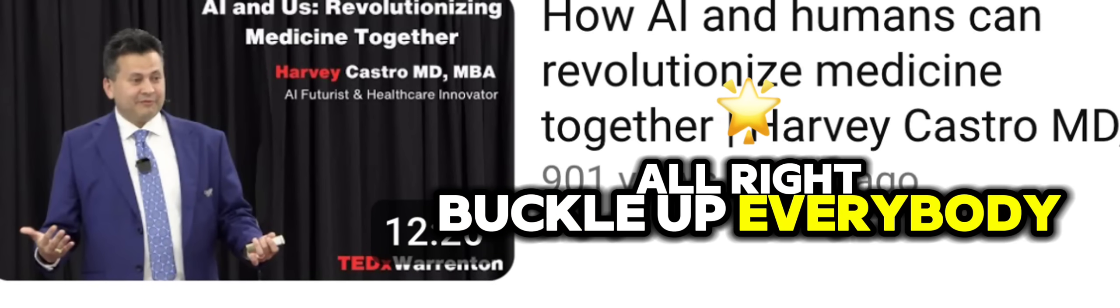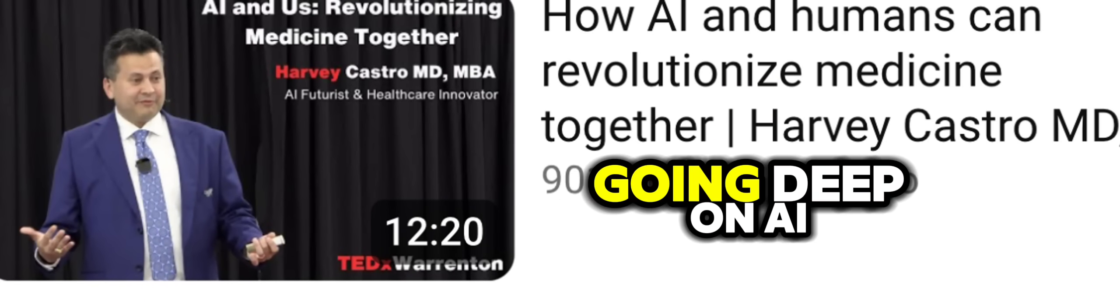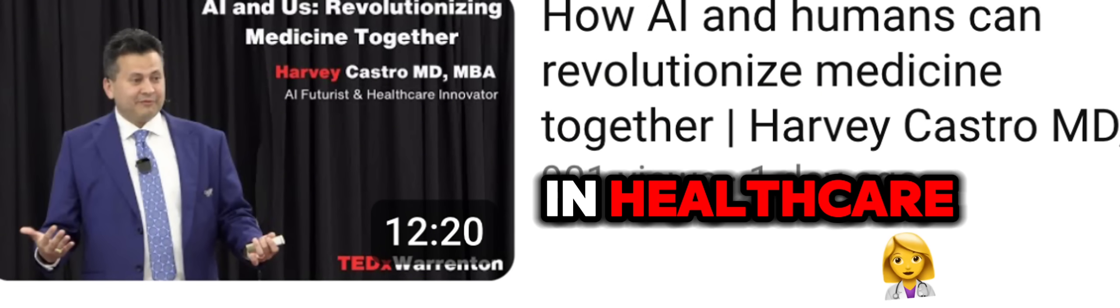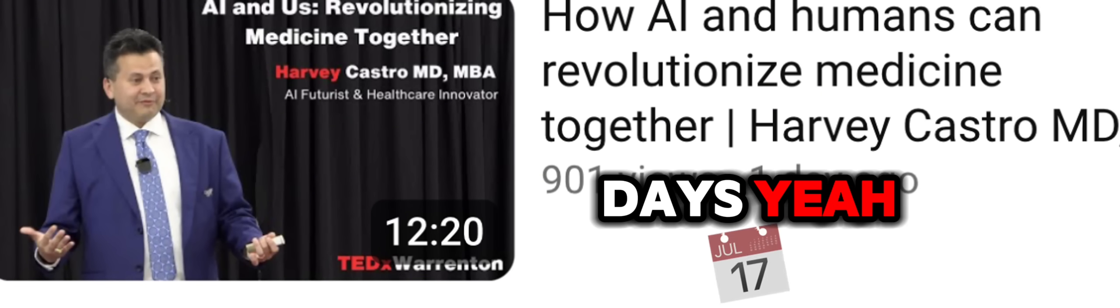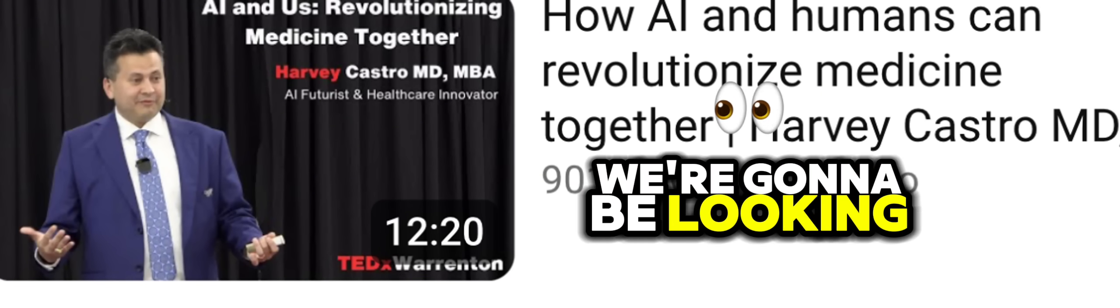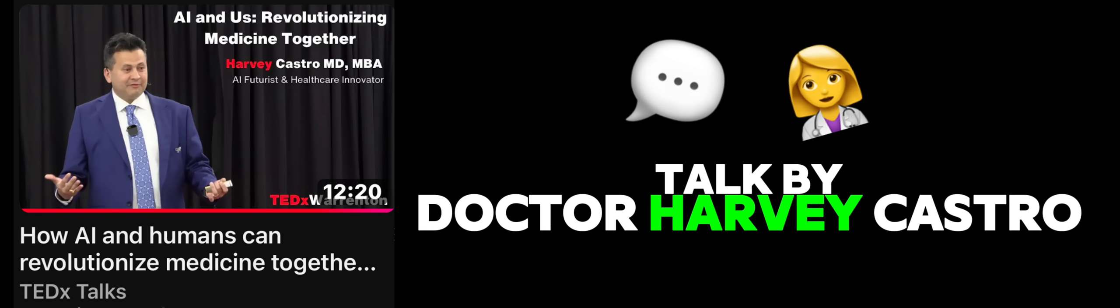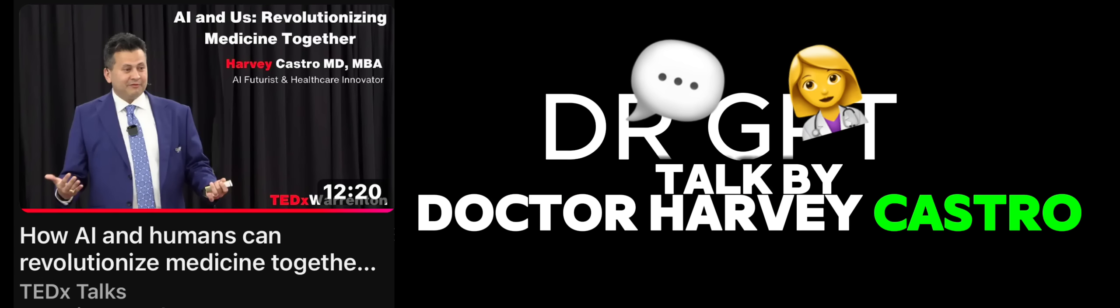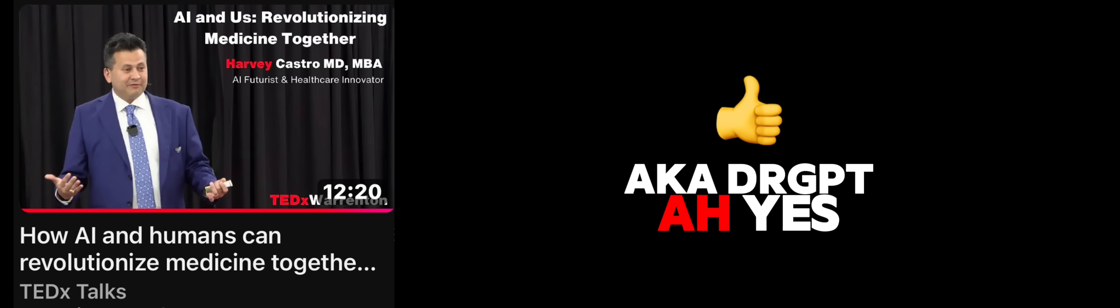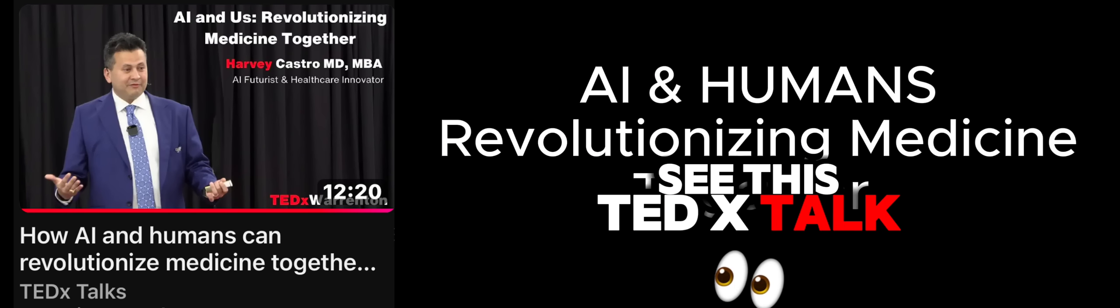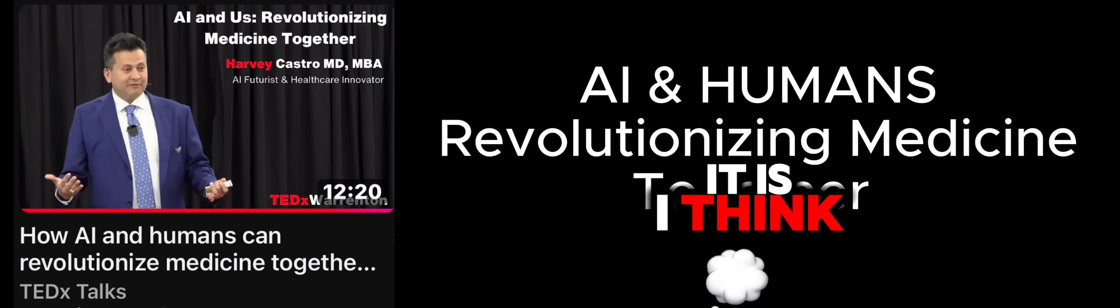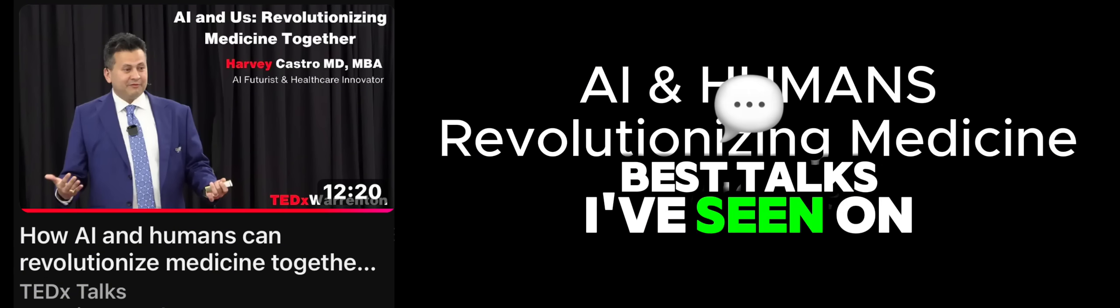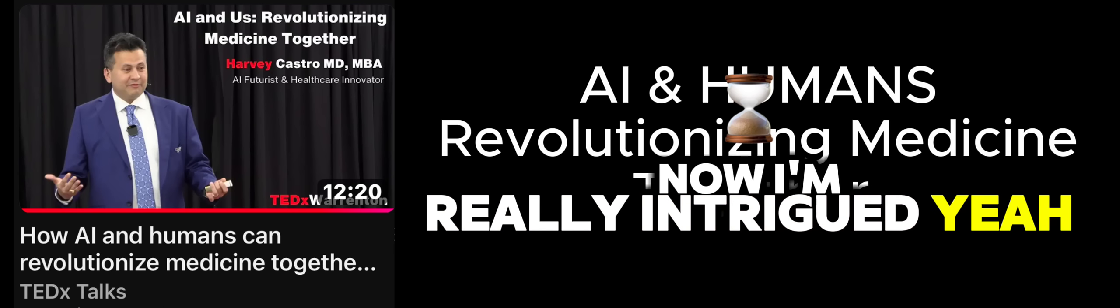All right. Buckle up, everybody, because today we're going deep on AI in healthcare. Definitely a hot topic these days. And to help us navigate it all, we're going to be looking at a TEDx talk by Dr. Harvey Castro, a.k.a. DRGPT. Now I'm really intrigued.